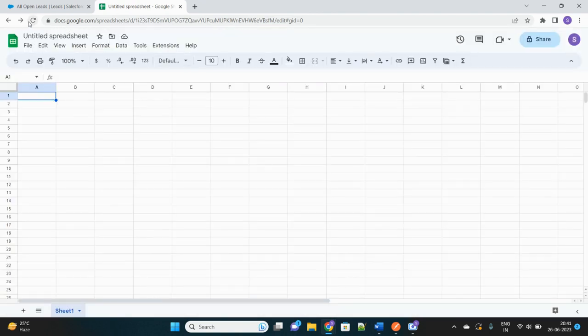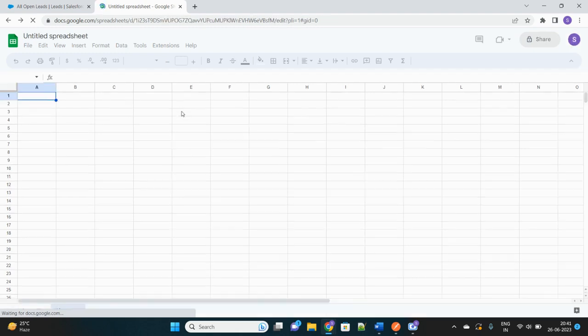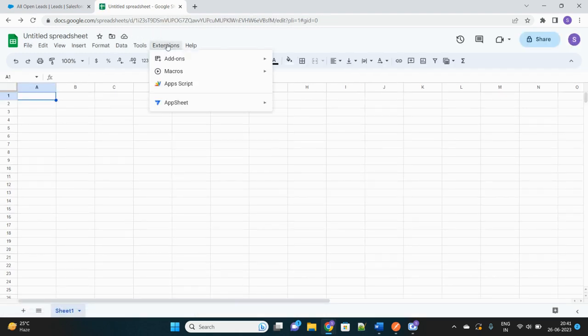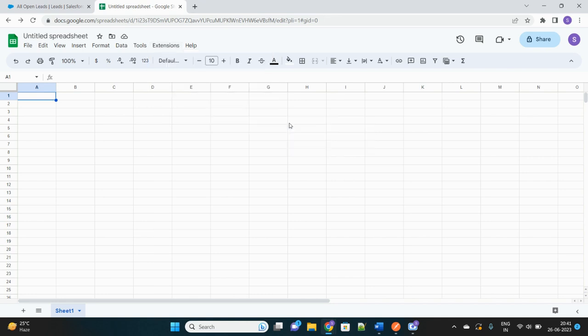Now what we will do is we'll just give one refresh. And if you just go to Extensions again, that Salesforce Connector will appear over here, right at the bottom of the options dropdown. Let's click on Open.